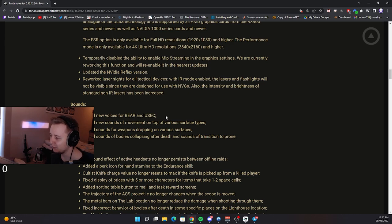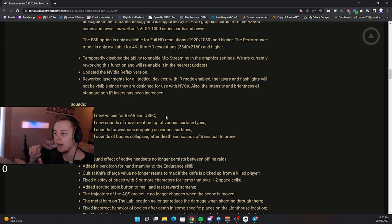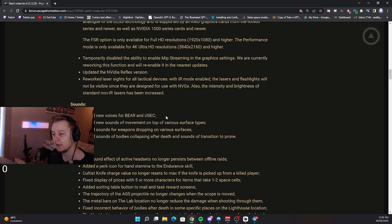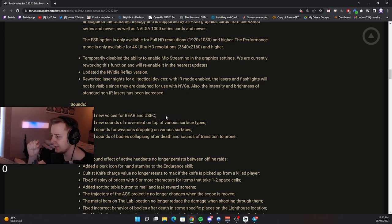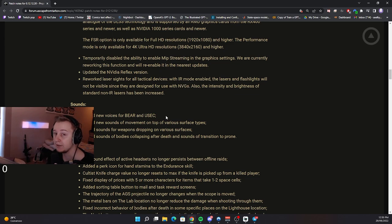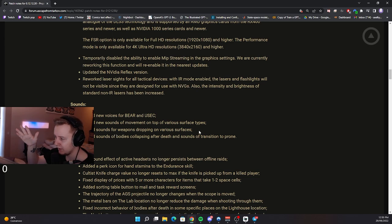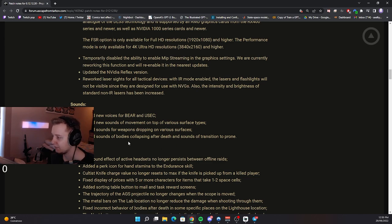Added new sounds of movement on top of various surfaces types. So I think right now when you're running on metal or wood, it doesn't matter how thin or thick the metal or the wood is, the sound is the same. After the patch, different types of surfaces, for example, thin metal sheets or very thick ones, they're gonna make different sounds now. Added sounds for weapons dropping on various surfaces. So right now when you drop the weapon off your body and it lands on the floor, it's gonna make some sounds. Added sounds of bodies collapsing after death and sounds of transition to prone.